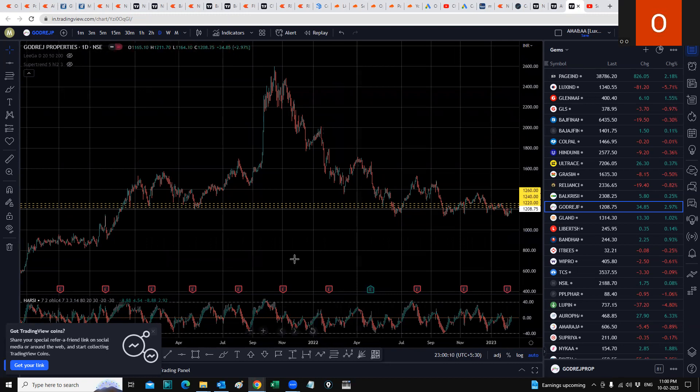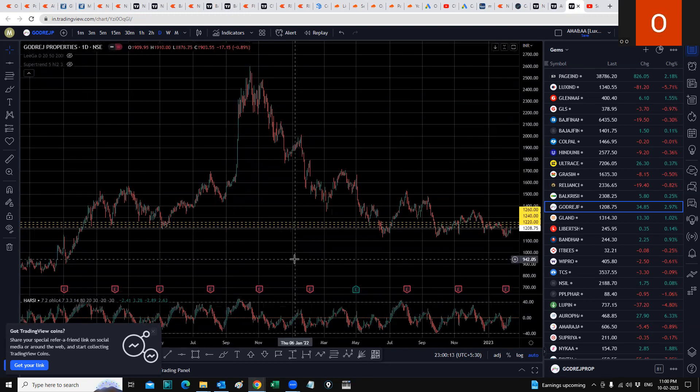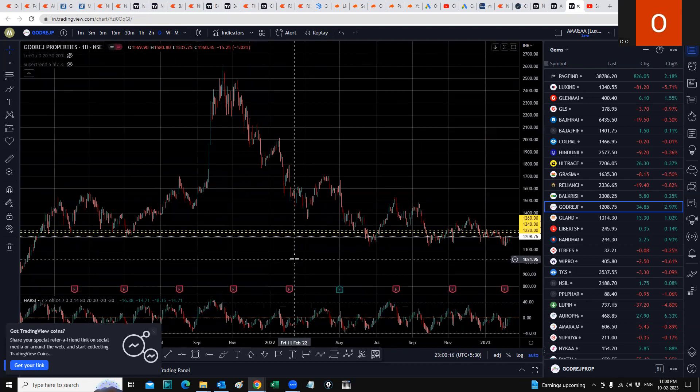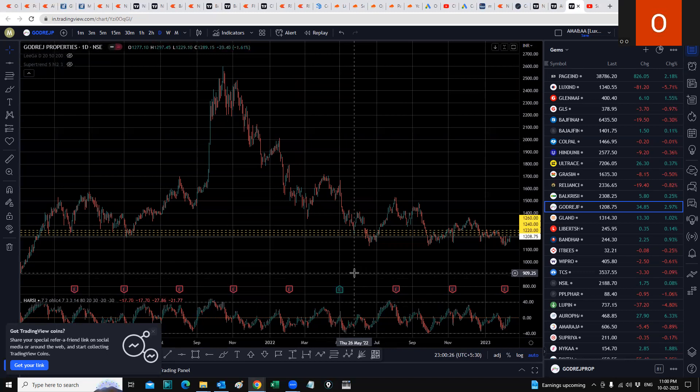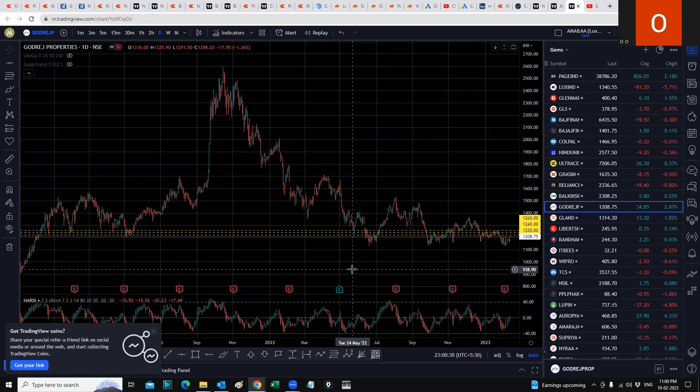I can see a rally happening to about 1400 or at least 1350 levels in Godrej Properties in the near term, maybe this year. So a 10%, 15%, or even maybe a 20% return on a 12-month timeframe cannot be ruled out on Godrej Properties. It's one of the good property stocks to own.